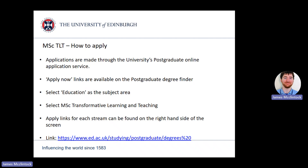Applications for the Transformative Learning and Teaching program are made through the University of Edinburgh's direct application system. You can find the application portal by following the link below and selecting the education subject area. From there, select MSc Transformative Learning and Teaching. You will then find links to apply for each stream on the right-hand side of the screen. I would encourage you to read through the degree finder entry in detail to understand the entry requirements and to ensure that the aims and content of the program meet your own learning needs.